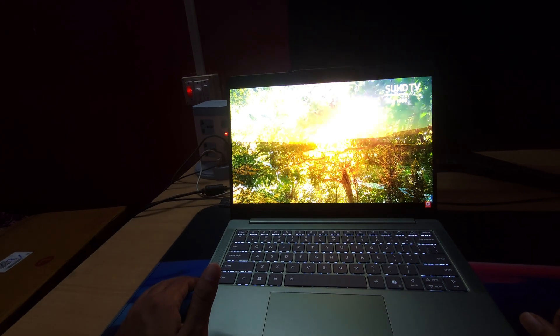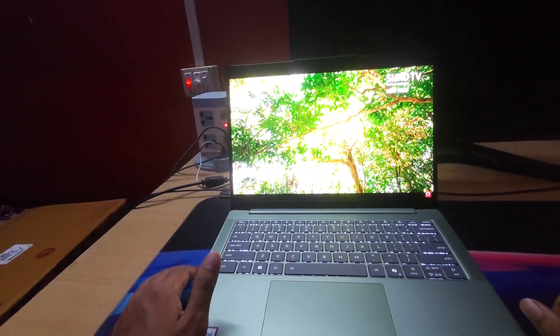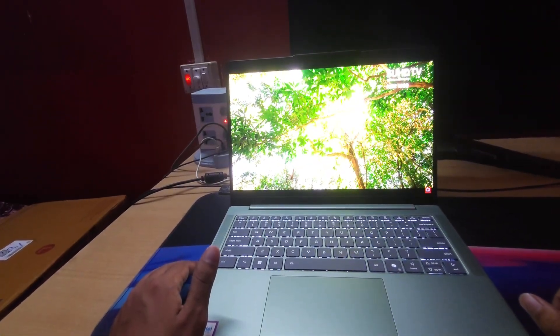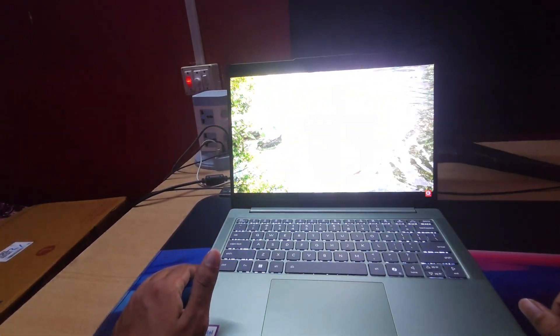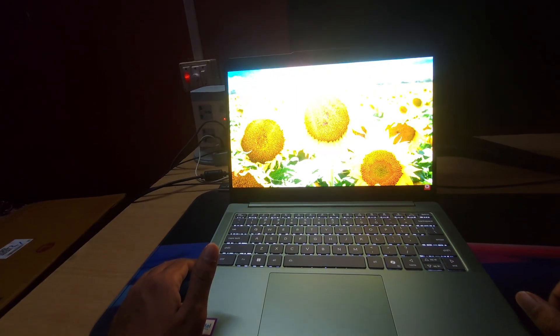The 1100 nits peak brightness is really very high. It's actually glaring in the eyes.